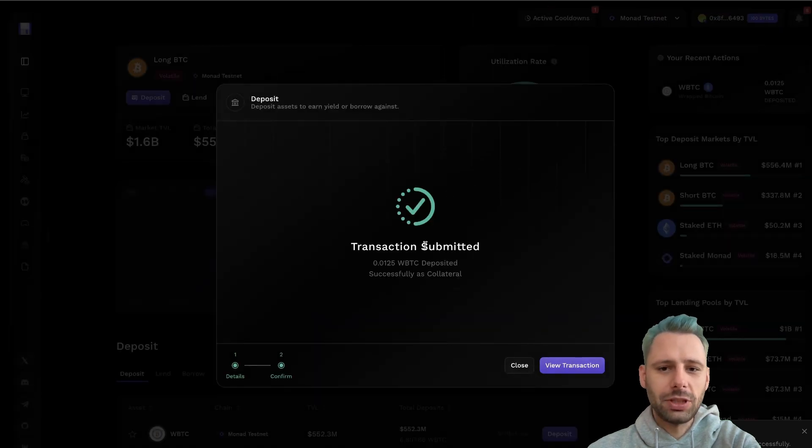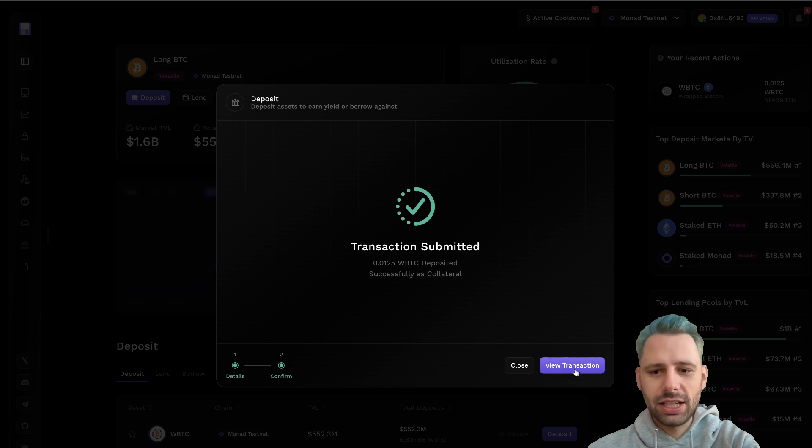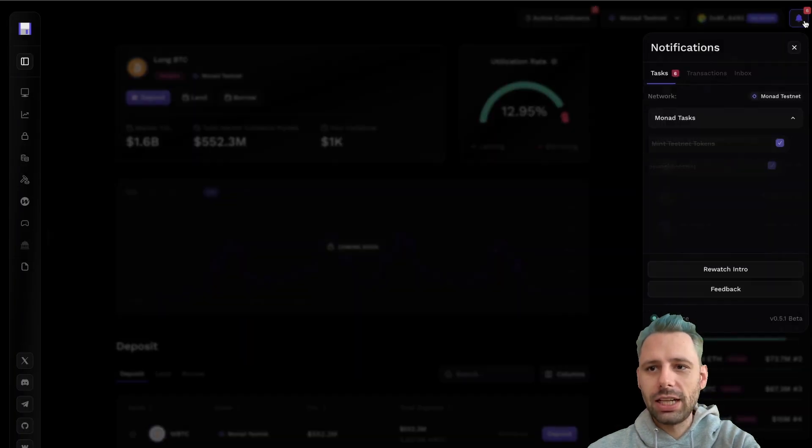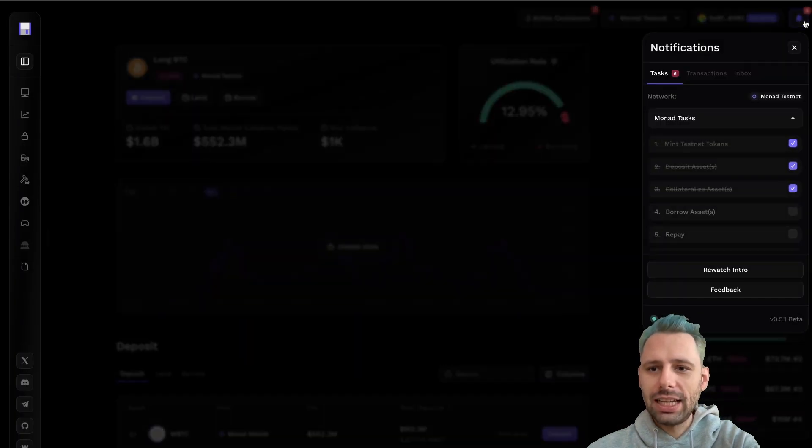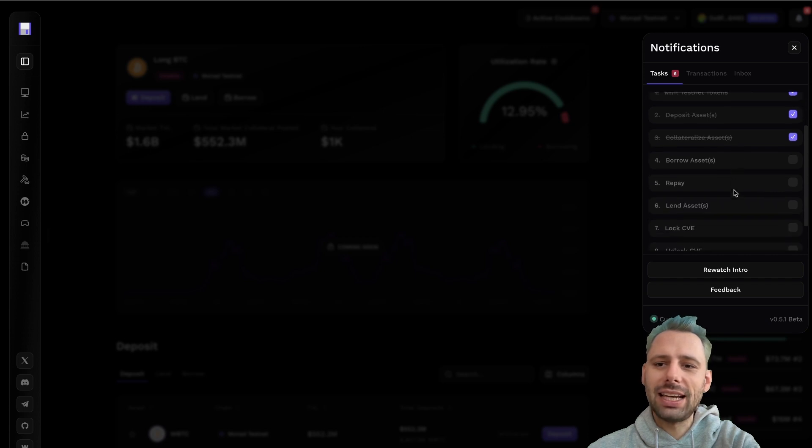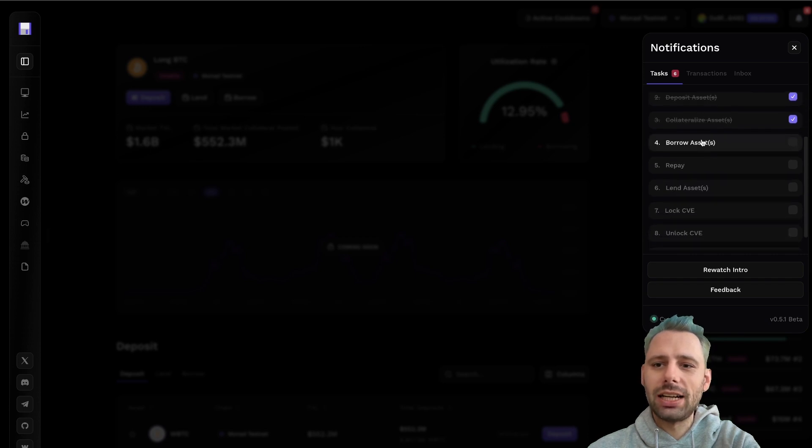This was a success—asset deposited and posted successfully. We can view the transaction as well, but we're gonna close this for now.